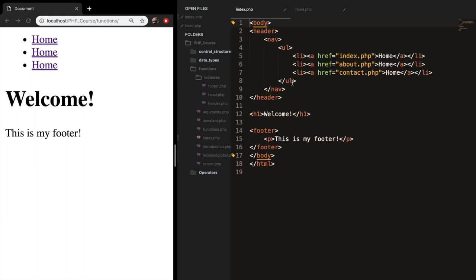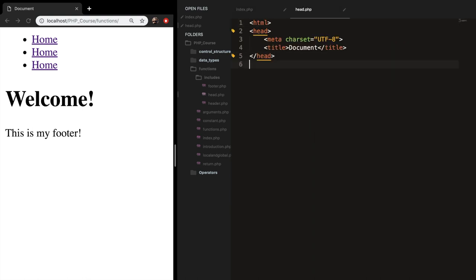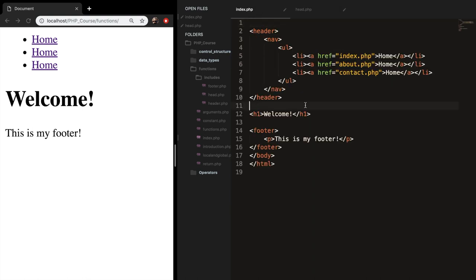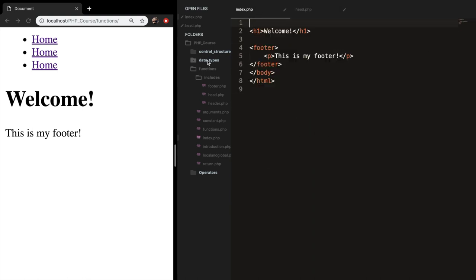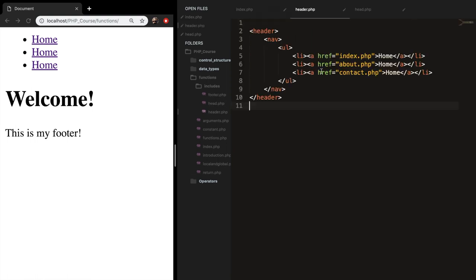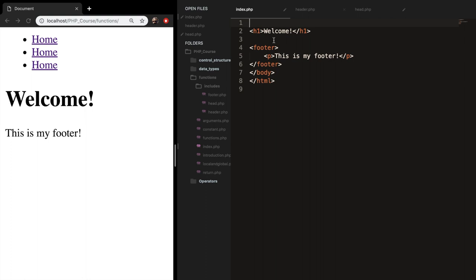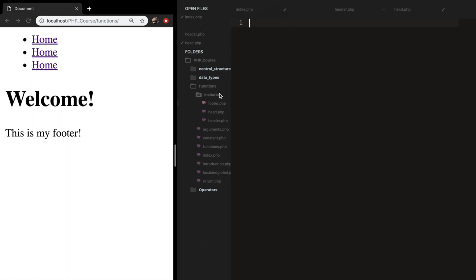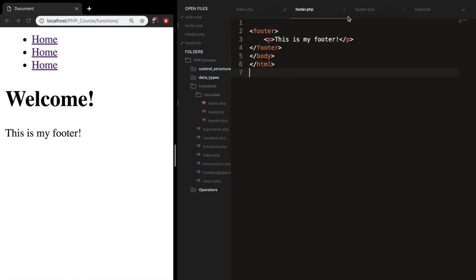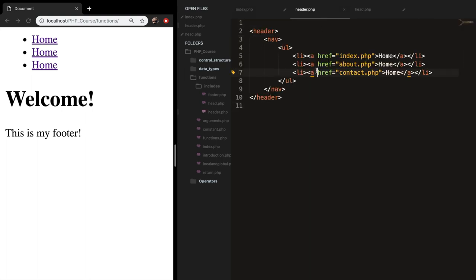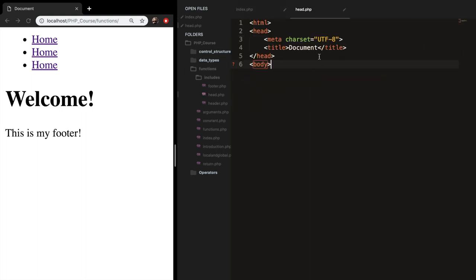Let's do the same for our header — we can also add our body tag in the head. Copy the header content, go to header.php, and paste it. Then do the same for the footer, and also copy your closing body and closing HTML tags into the footer file. Save and close all three files.